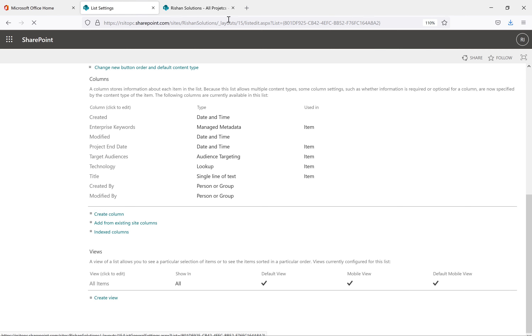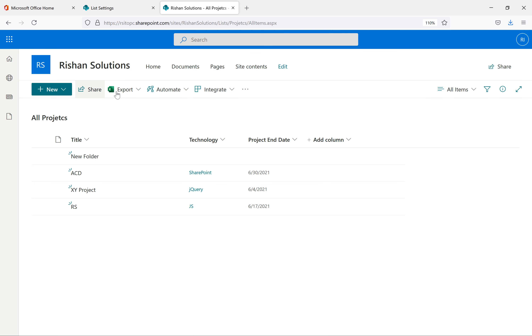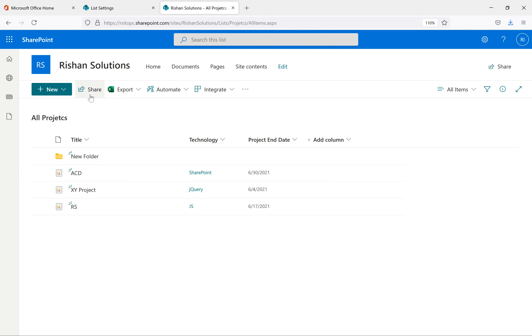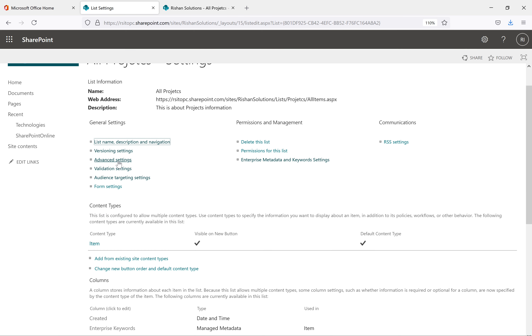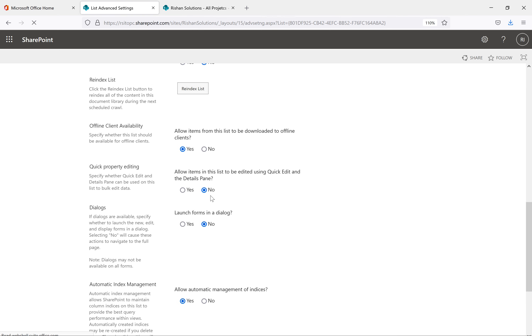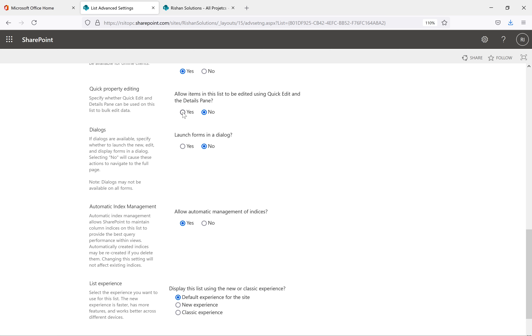Once the settings are saved, come back and refresh the page. Now I can see New, Share, and Export, but the 'Edit in Grid View' option is no longer available. If you don't want to give the quick edit or edit in grid view option to users, you can disable it from Advanced Settings. If you want to enable it again, go back to Advanced Settings, enable it, click OK, and that option will come back.